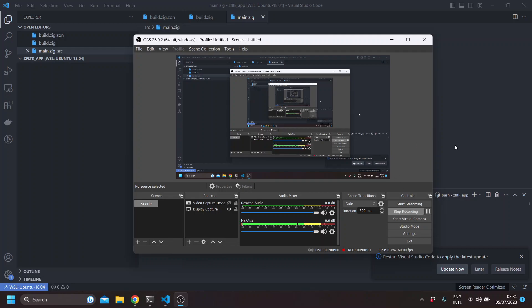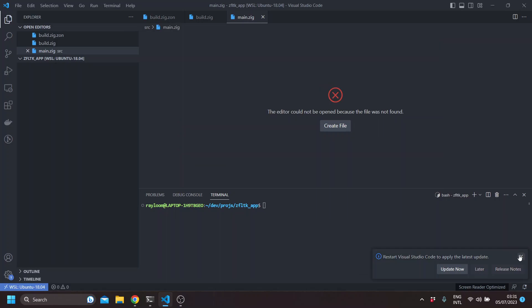Hello, welcome to this first FLTK Zig video. This will be touching the basics of writing FLTK GUI applications using the Zig programming language.